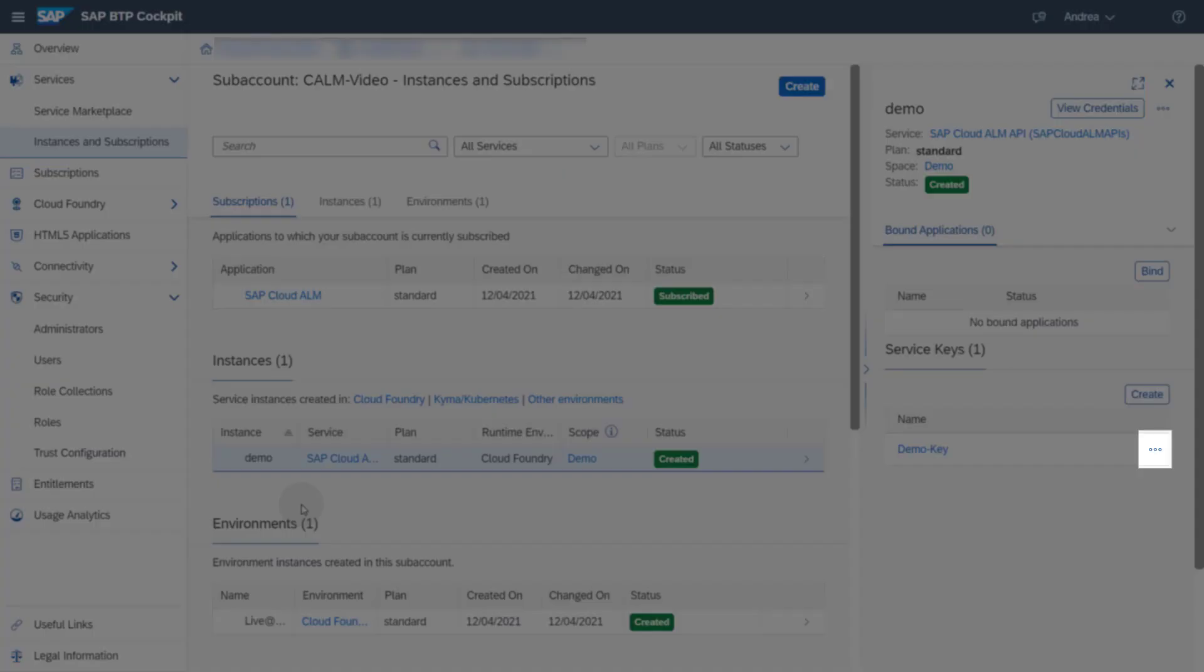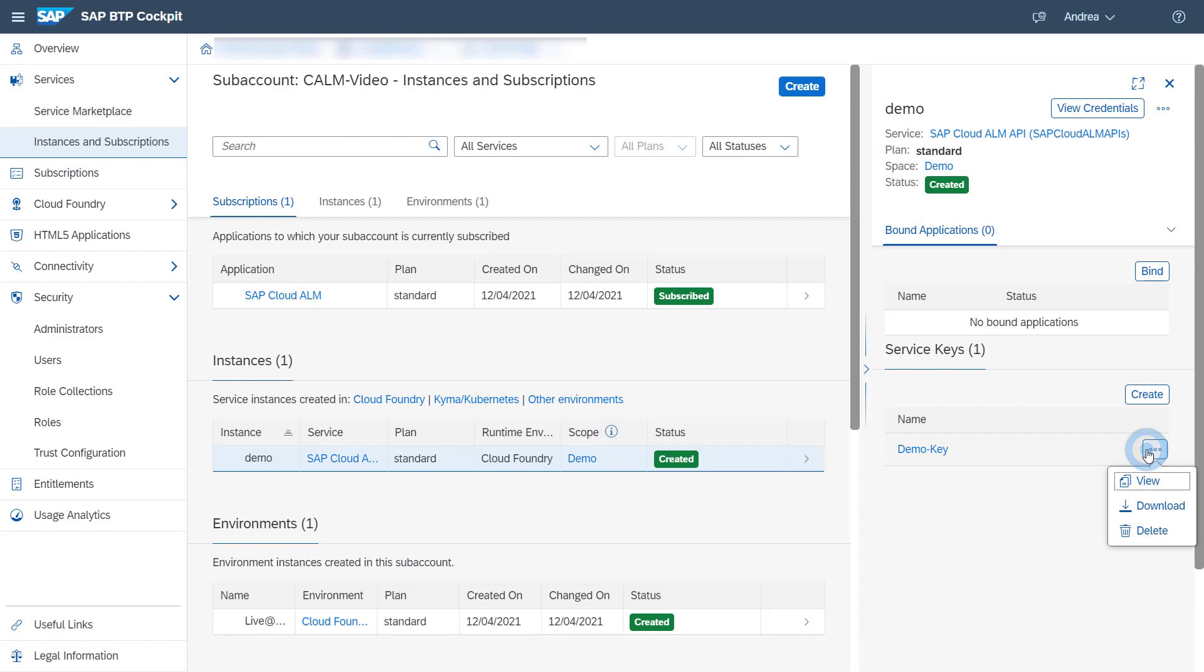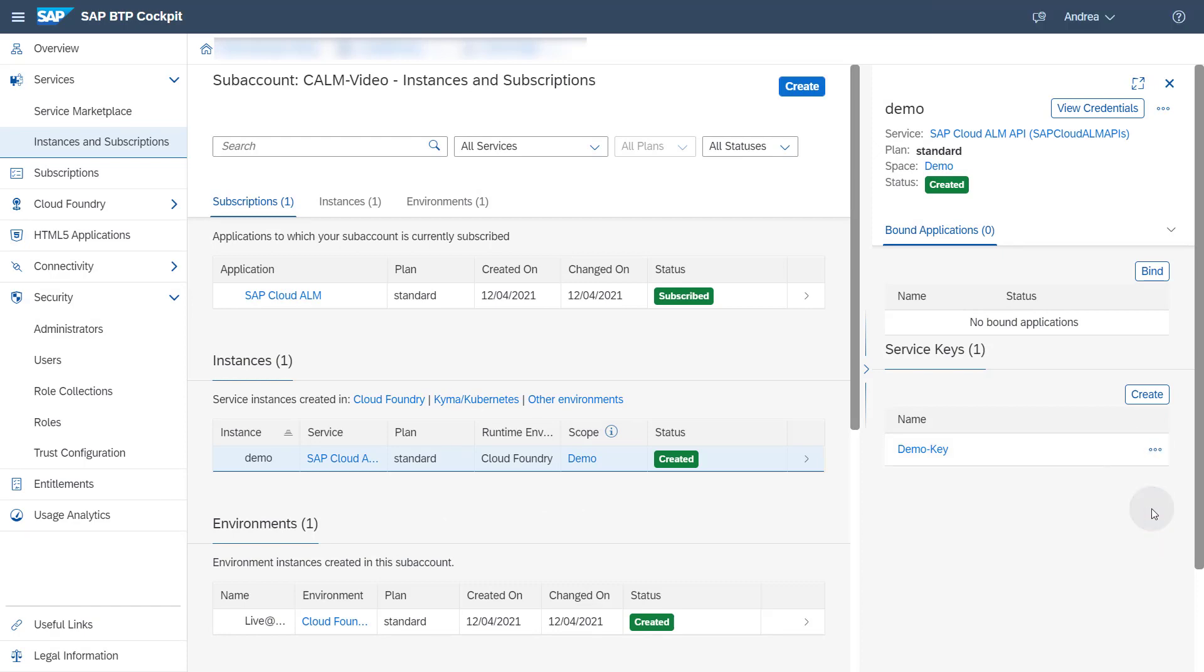Use the three dots next to the service key name to download the service key and save it. You will need it later on during the Managed Systems and Services registration.